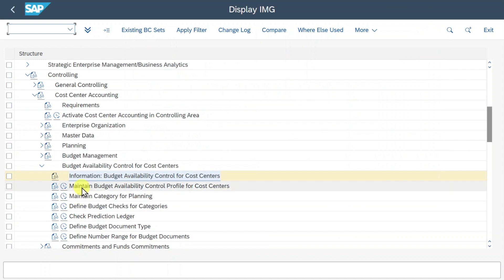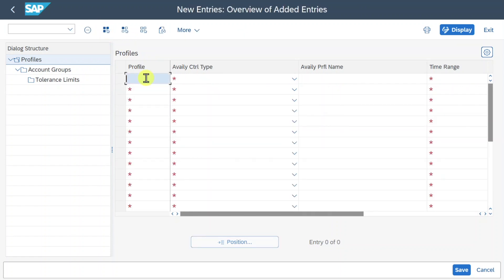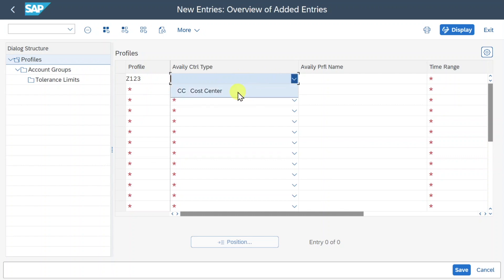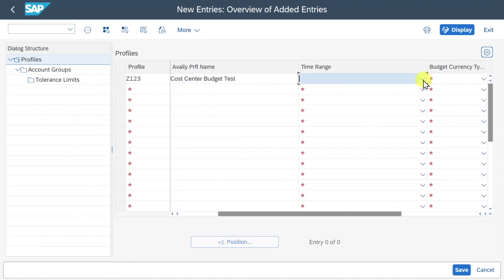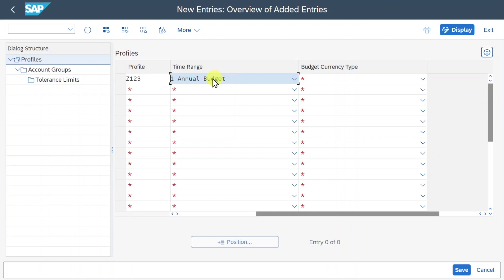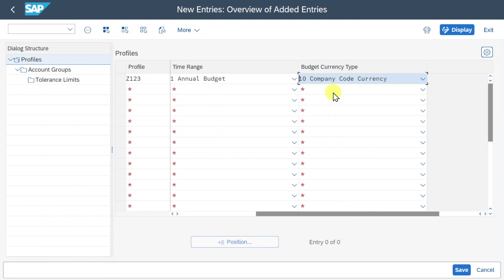We will start with Maintain Budget Availability Control Profile for Cost Centers — this is the heart of our budget availability control. Let's create a new one by clicking on New Entries. We give it the name Z123, set the availability control type to cost center, and a description of 'cost center budget test'. For the time range we select annual budget, meaning posted costs will be compared to the annual budget. The budget currency type will be set to company code currency.